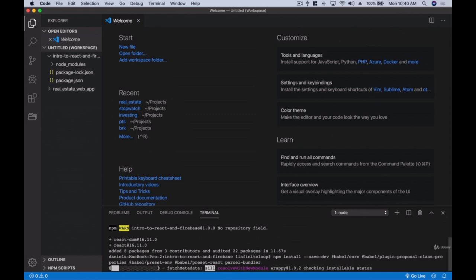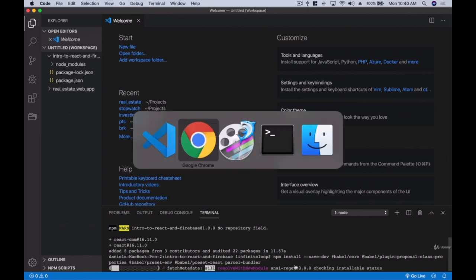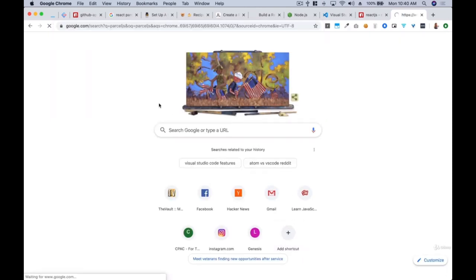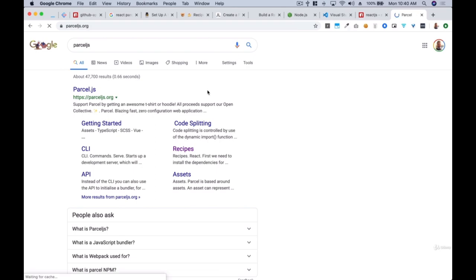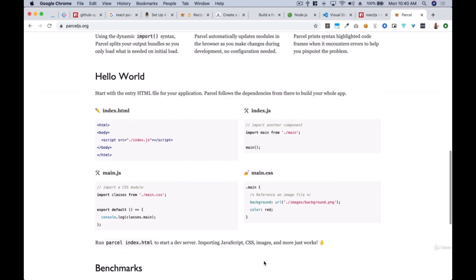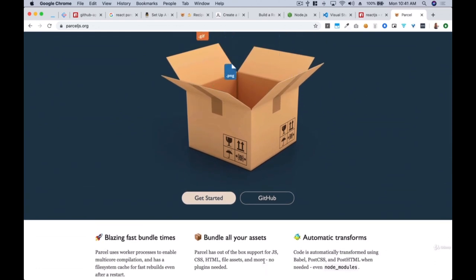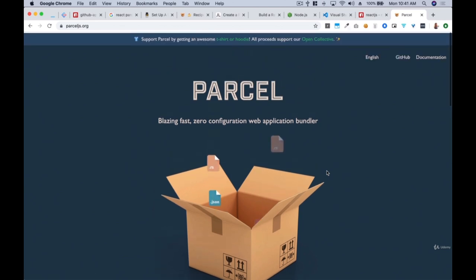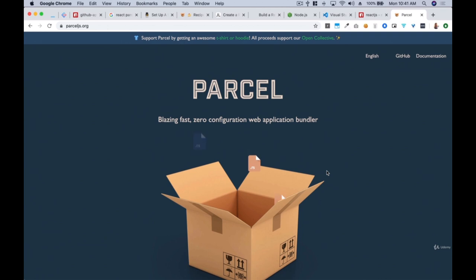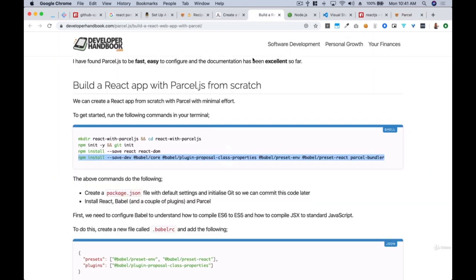Babel helps us write better code using all the new features of the language. Parcel is a bundler that packages our JavaScript project into one file — there are other tools like webpack and rollup, but Parcel lets us configure our project without worrying about every single configuration detail. It bundles everything and you don't even have to think about it. Babel and Parcel are what we need to get our project started.